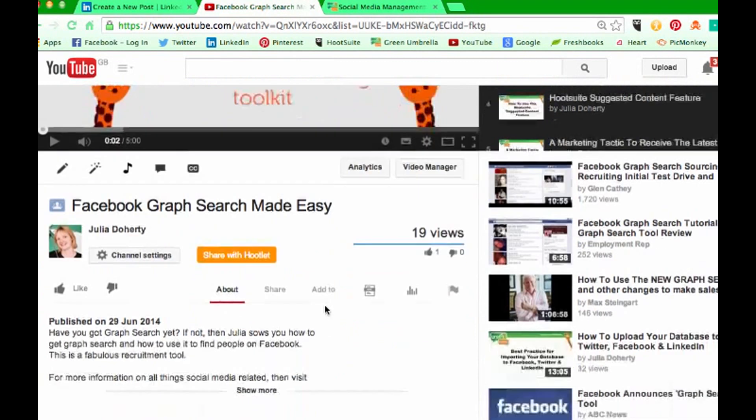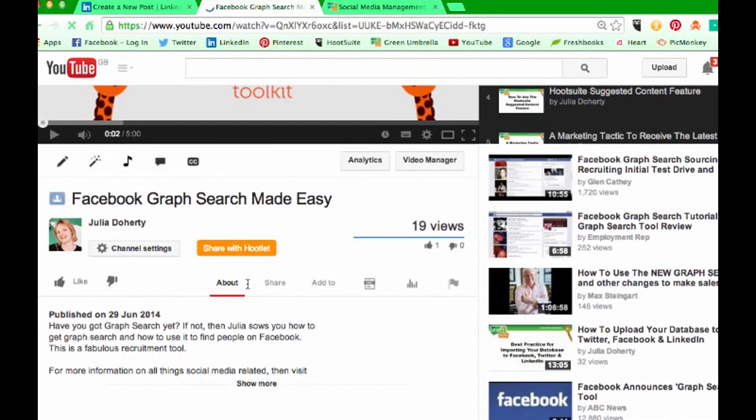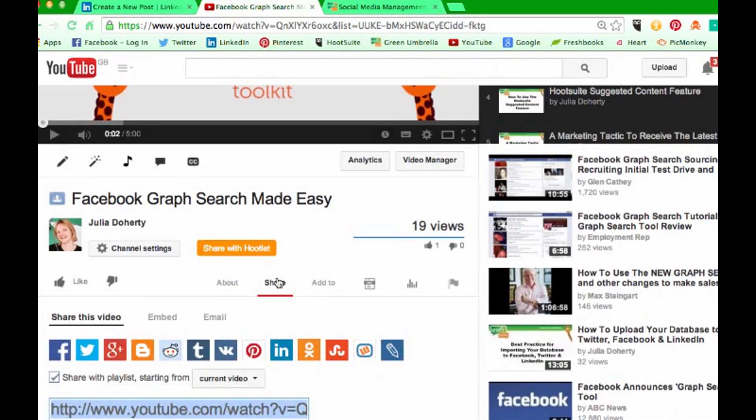You need to come down and where it says share, click on your share button. Then you've got an area here that says embed.